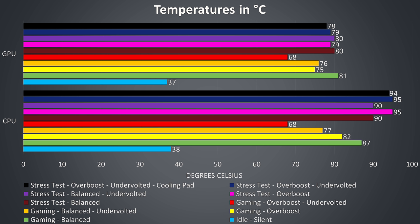The stress tests were done by running Aida64 and the Heaven benchmark at the same time in order to attempt to fully utilize both the processor and graphics.